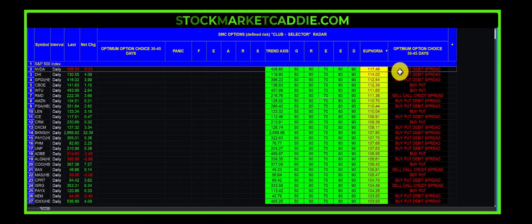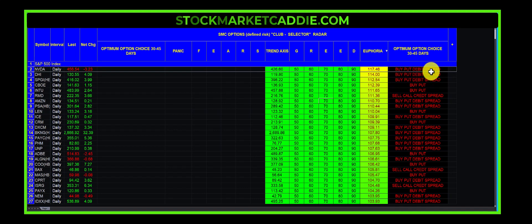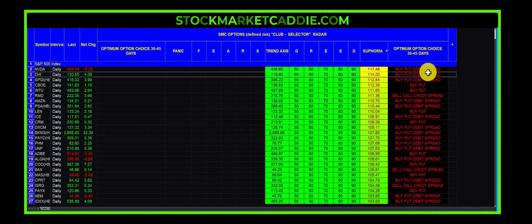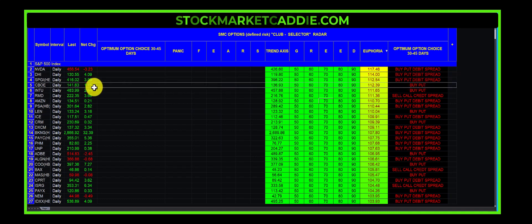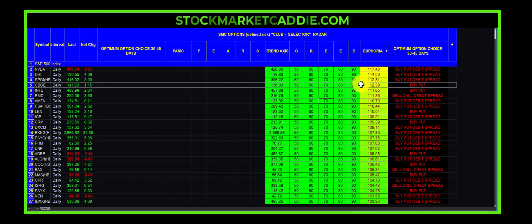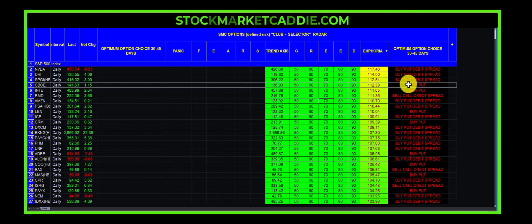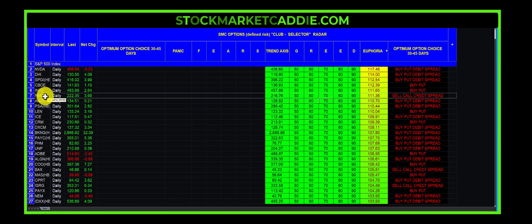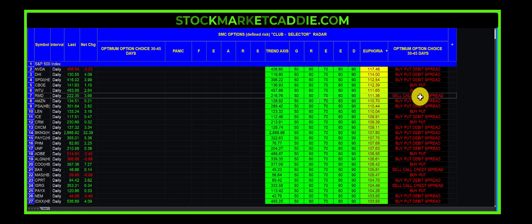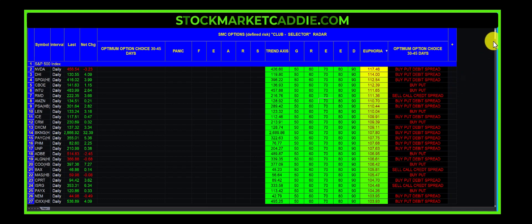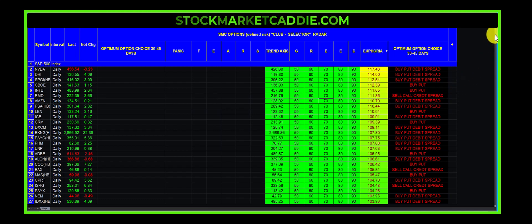And it is suggesting with NVIDIA trading at 456.54 that one buy a put debit spread 30 to 45 days out. This one here is the CBOE, it's flat out suggesting that one buy a put. This one here is ResMed for the sleep apnea folks, and it is suggesting that one sell a call credit spread. You get the idea.